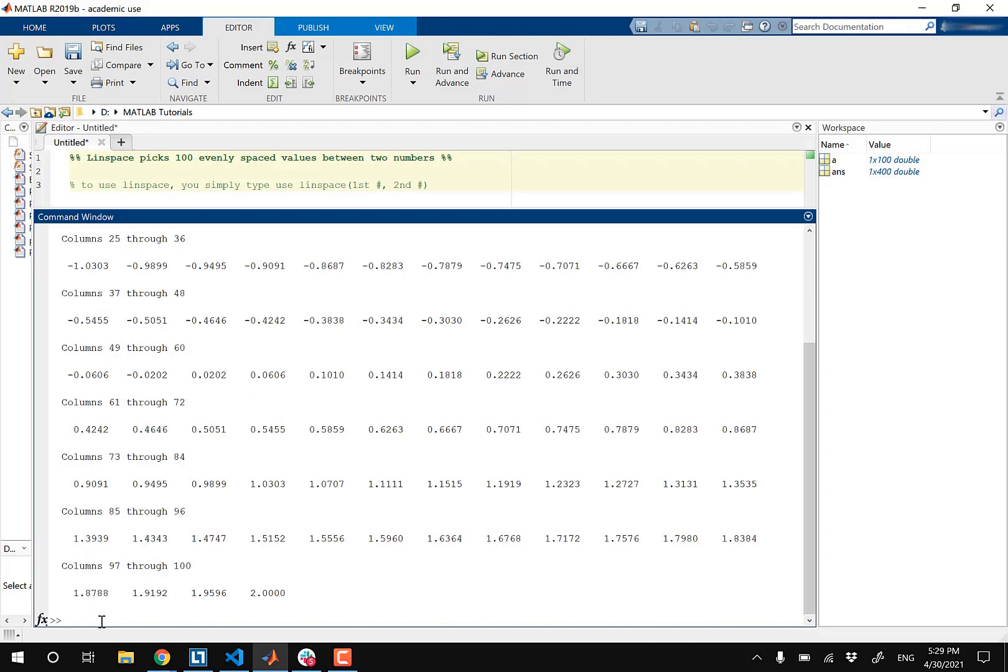So let's go with B equals Linspace, and this time I wanna go from negative five to positive five. And instead of 100 values that are between these two numbers that I want MATLAB to display by default, this time I'm just gonna pick 400.